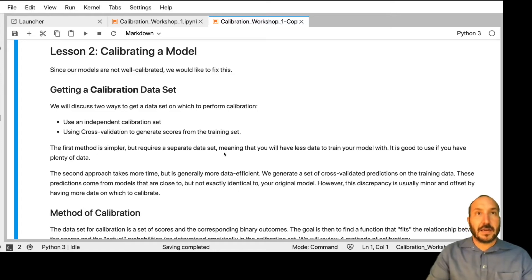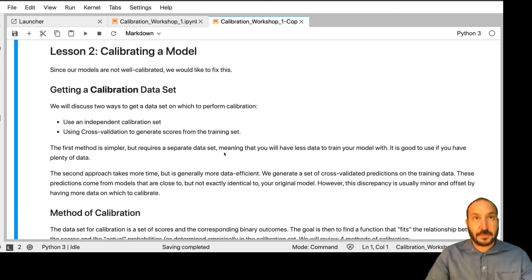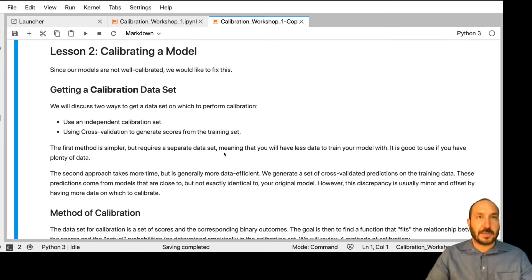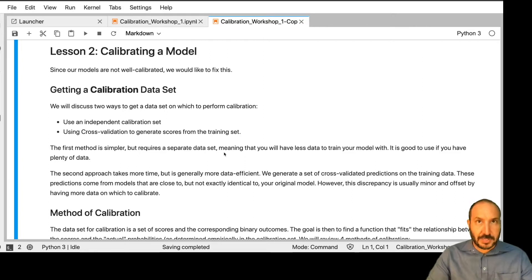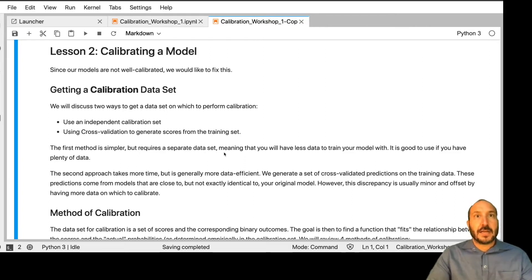Hello, welcome back. Let's get started on lesson two, where we're actually going to do the work of calibrating the model. In lesson one, we were able to assess that our models were not particularly well calibrated. So how do we fix it?